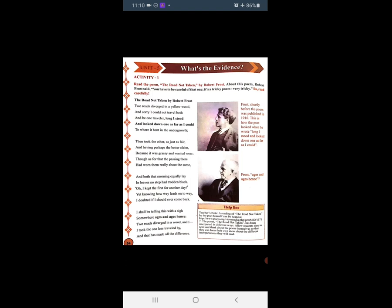Undergrowth यानी कि जड़ियाँ हैं जो trees होती हैं उसके आजू बाजू से उग जाती हैं, तो वो bent होकर मुझे दिख रही हैं। Then took the other as just as fair — दूसरे रास्ते की तरफ भी देखता हूँ तो वो भी fair लगता है। And having perhaps the better claim, because it was grassy — वो रास्ता grassy यानि घास से भरा हुआ है and wanted wear. Though as for that the passing there had worn them really about the same — और दोनों रास्ते nearly same लगते हैं। In leaves no step had trodden black — पत्ते पूरे काले नहीं हो जाते हैं।